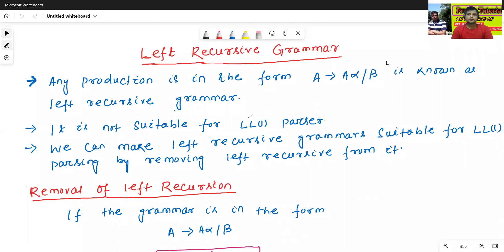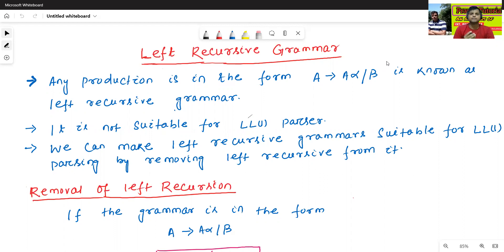Hello all. I am Dr. Prabhas Sanjan Bhatt. In today's class, we will discuss about left recursive grammar. So what is the meaning of left recursive grammar?